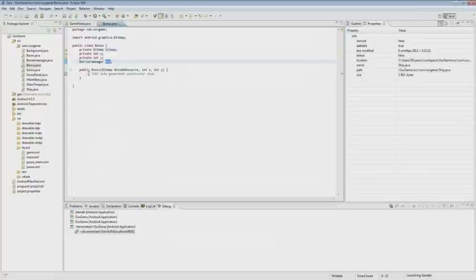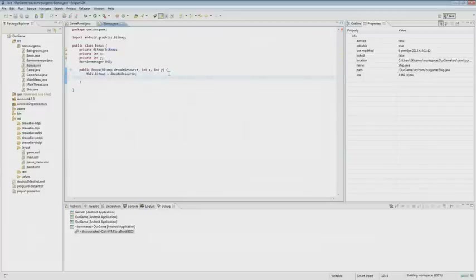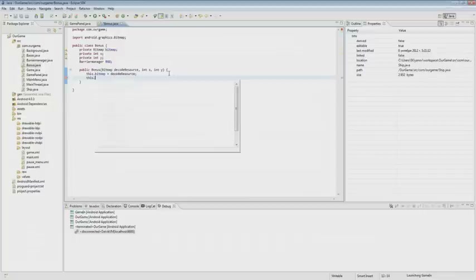We fill the variables with the X and Y coordinates. Next, we create a set barrier manager method where we indicate the barrier manager.